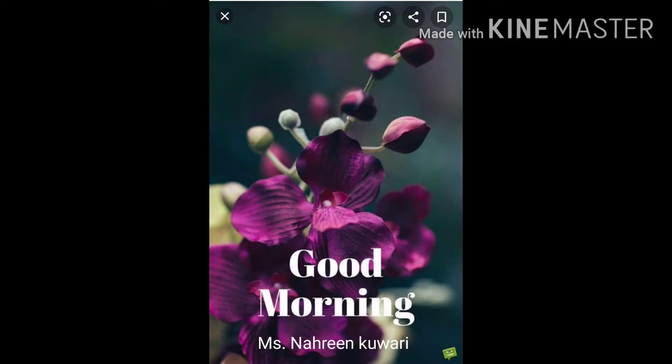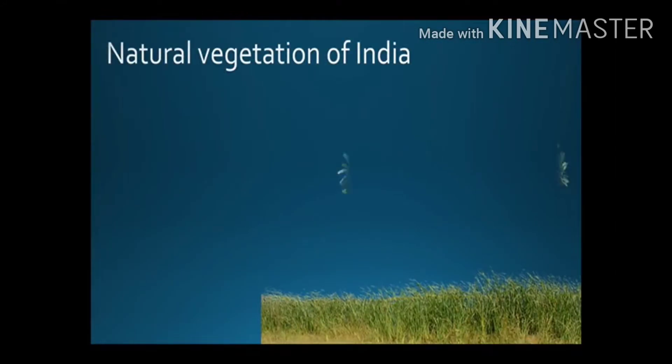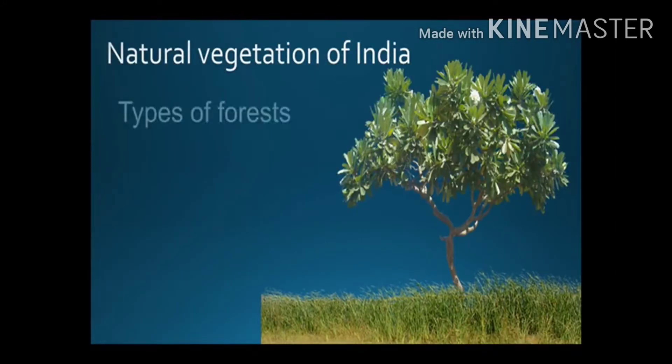Good morning to all my dear standard 10 students and welcome back to the geography lecture. In my previous video we learned natural vegetation and wildlife of Brazil. Today in this video I'll be teaching you natural vegetation and wildlife of India.